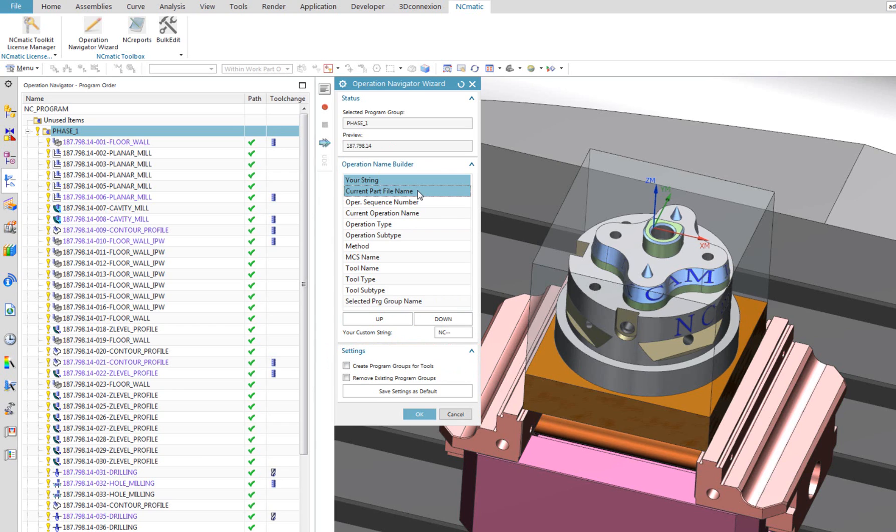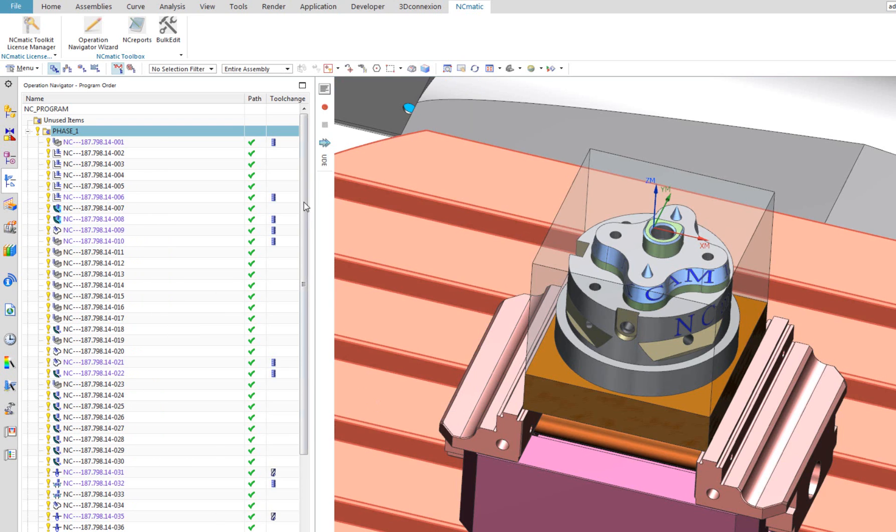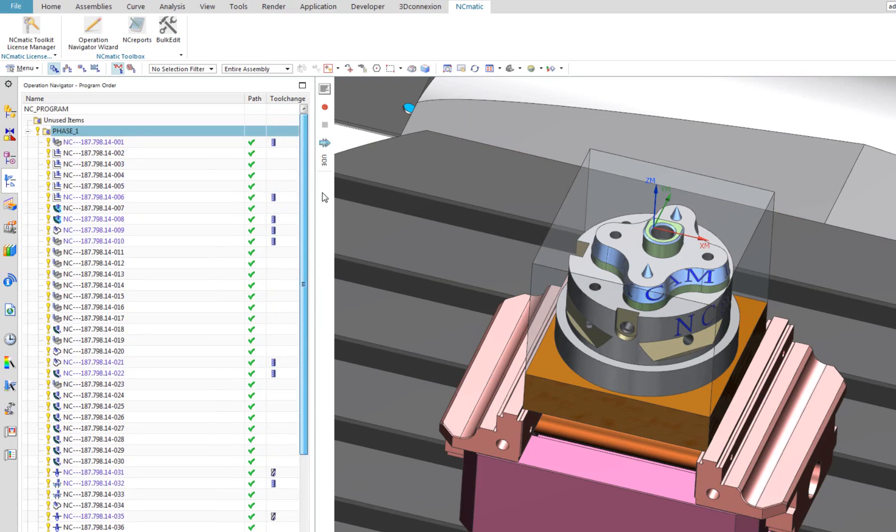I am sure you agree that with operation navigator wizard, you can save a lot of precious time and focus on actual programming your toolpaths instead of manually organizing CAM operations.